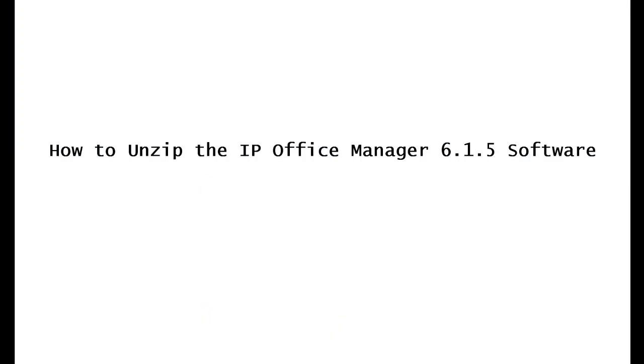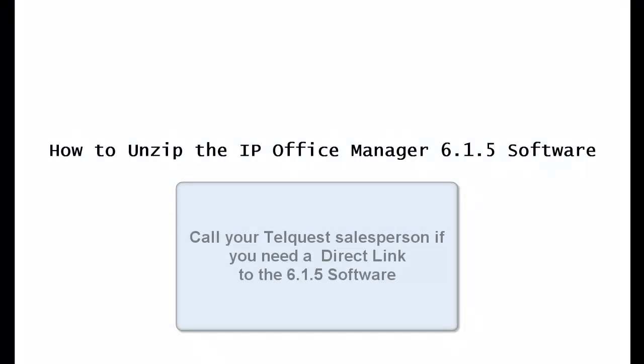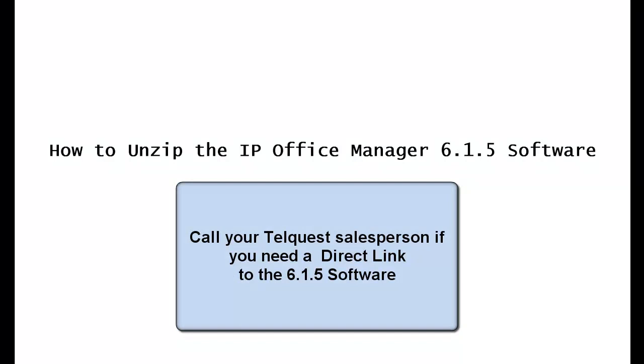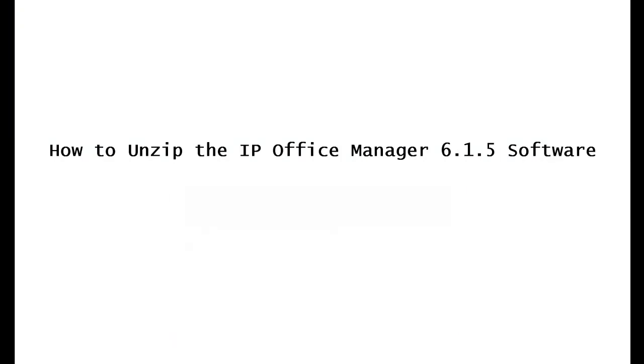The first thing you'll need to do is go to the avaya.com website and download the new 6.1.5 software. If you don't already have a link, call your TelQuest salesperson and obtain one from them.